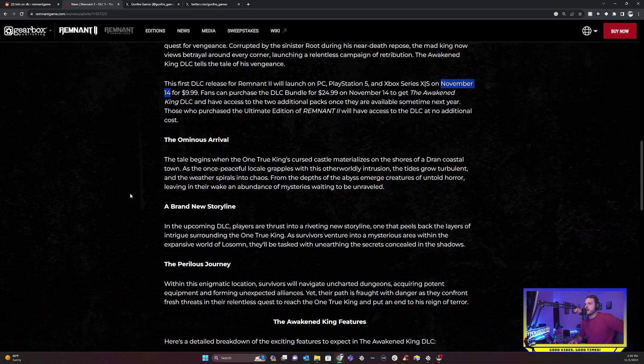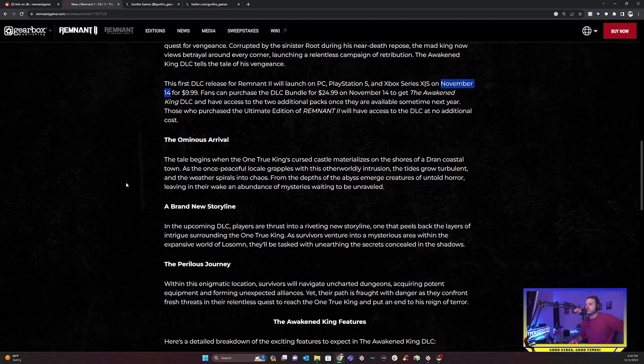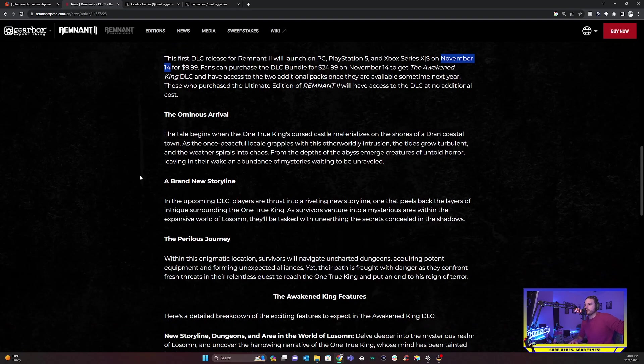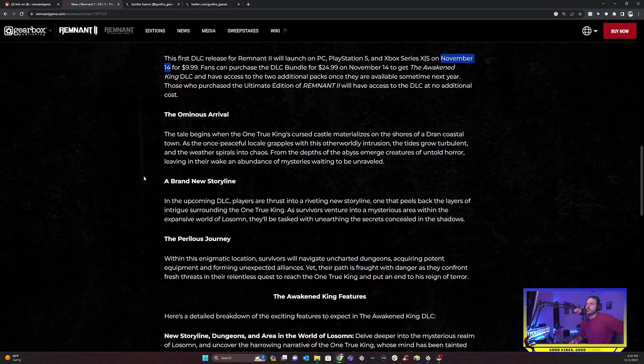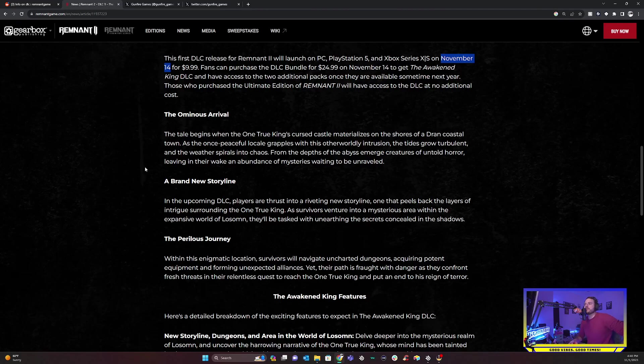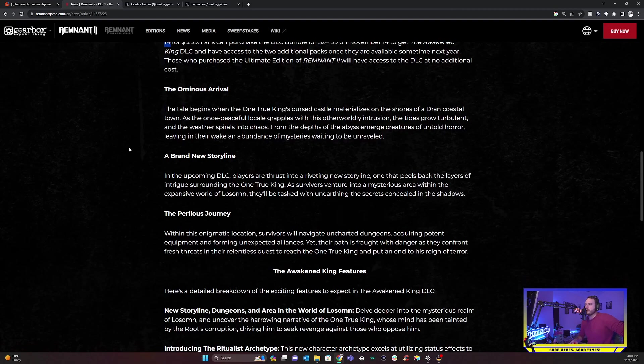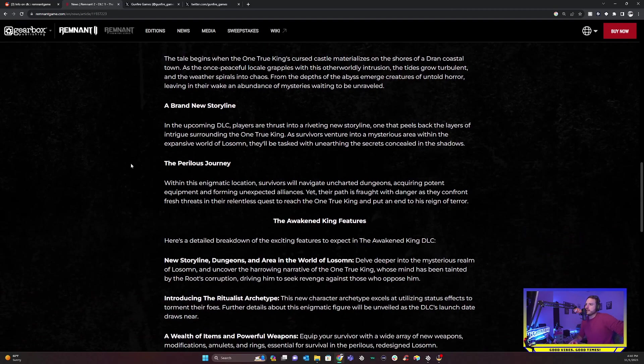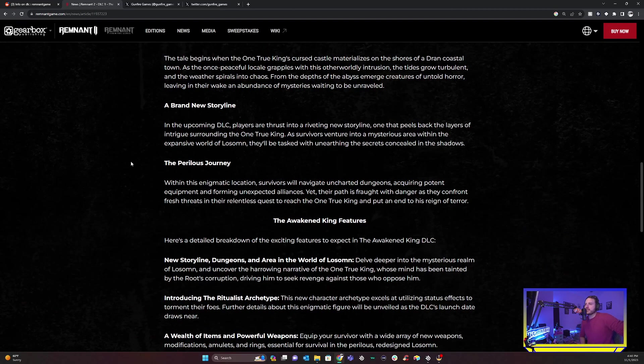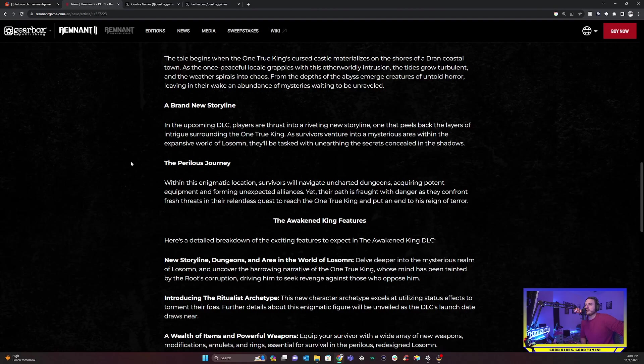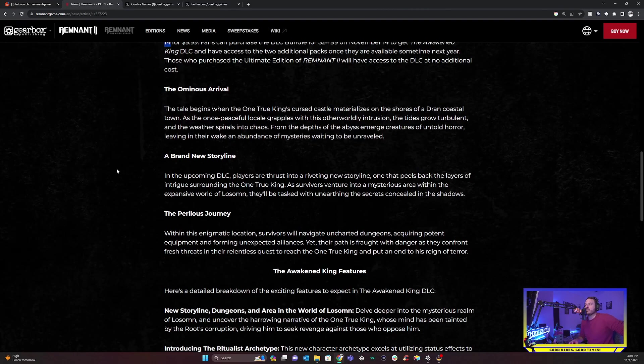If y'all want to just guess at that, we could probably say sometime February, March, April, and then end of summer, I would bet. On top of that, it says the ominous arrival. The tale begins when the one true king's cursed castle materializes on the shores of a Drann coastal town. As the once peaceful locale grapples with this otherworldly intrusion, the ties grow turbulent and the weather spirals into chaos. From the depths of the abyss emerge creatures of untold horror, leaving in their wake an abundance of mysteries waiting to be unraveled.